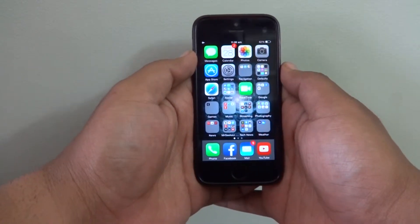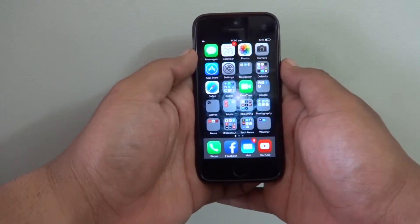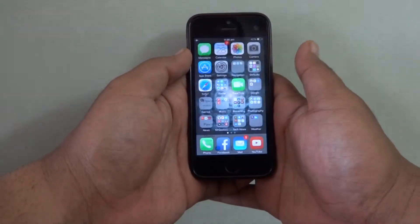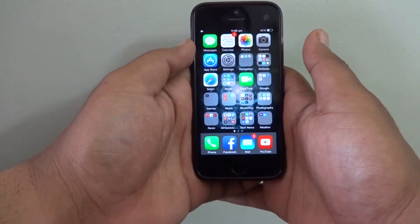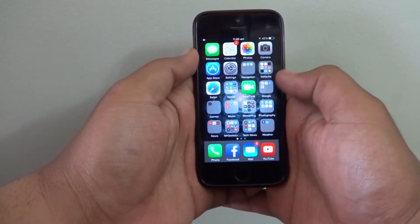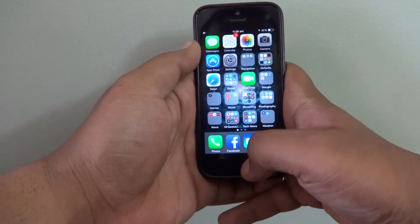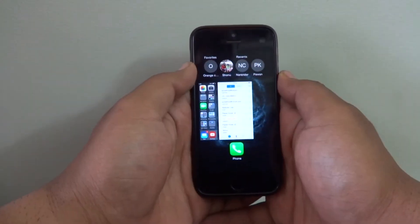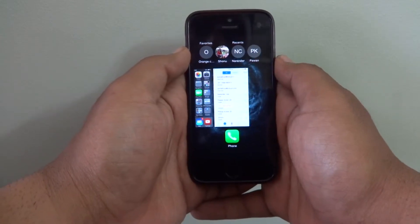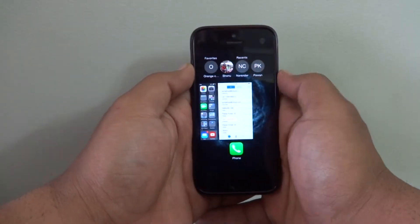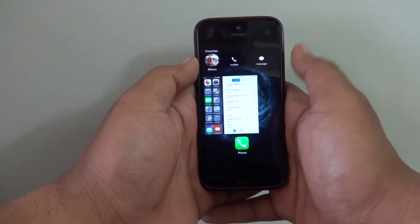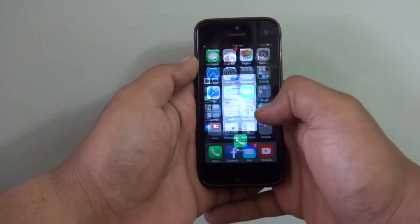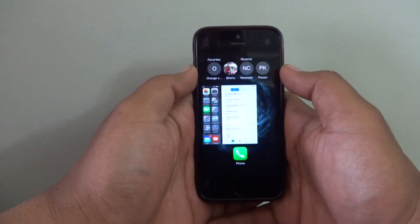Sometimes you want access to your favorite contacts and recent contacts faster and quicker, as compared to going into the Recents and Favorites. iOS 8 has a new feature — just double tap the home button and all your favorites and top 8 recent contacts are listed. You can tap on their icon to call them or message them.